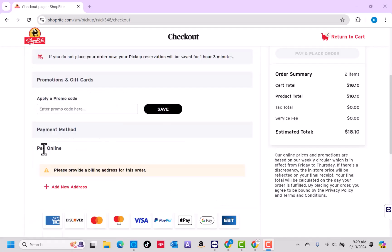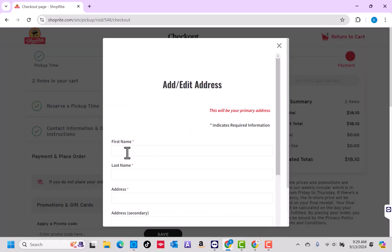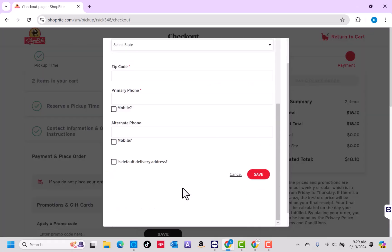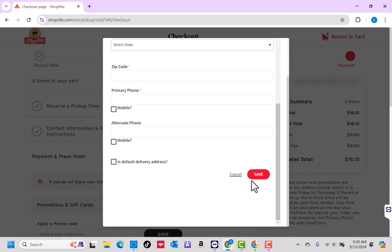Before you could proceed to the payment, you need to provide a billing address first. Click on the option that says Add New Address. On the pop-up window, enter all the required information. Then click on Save.